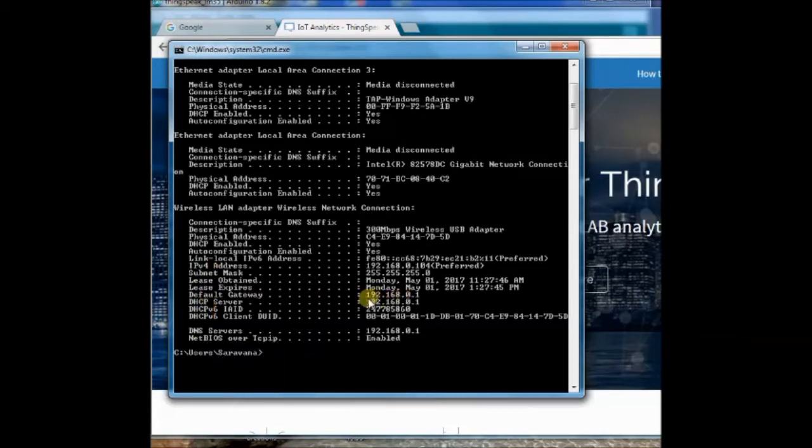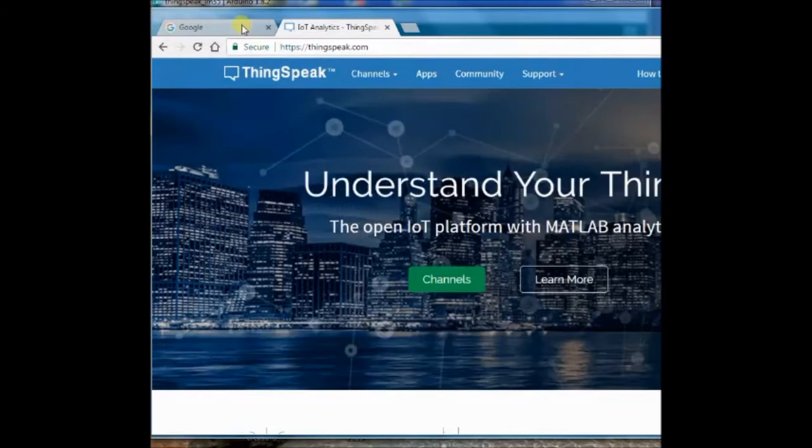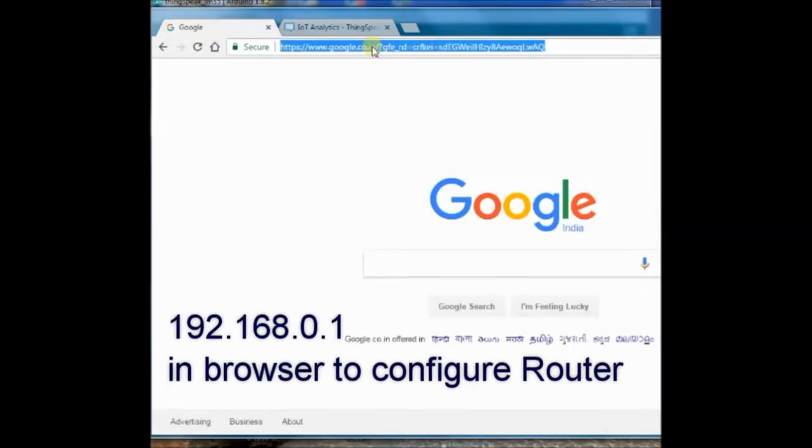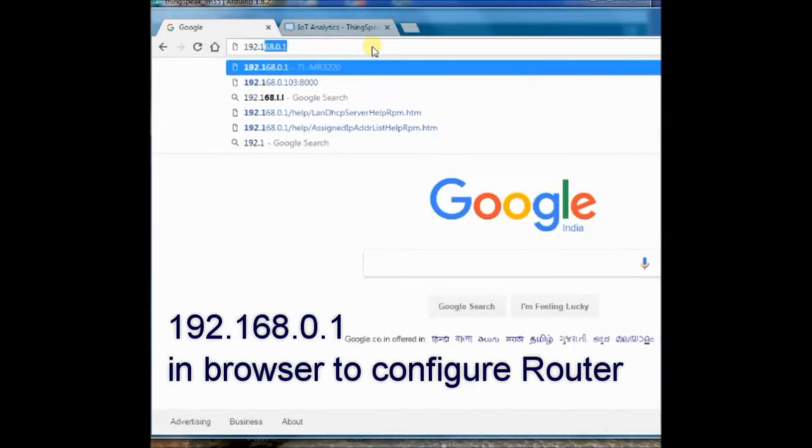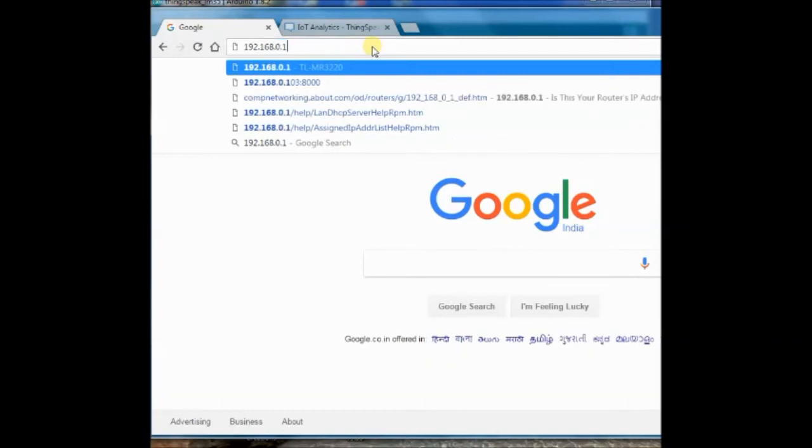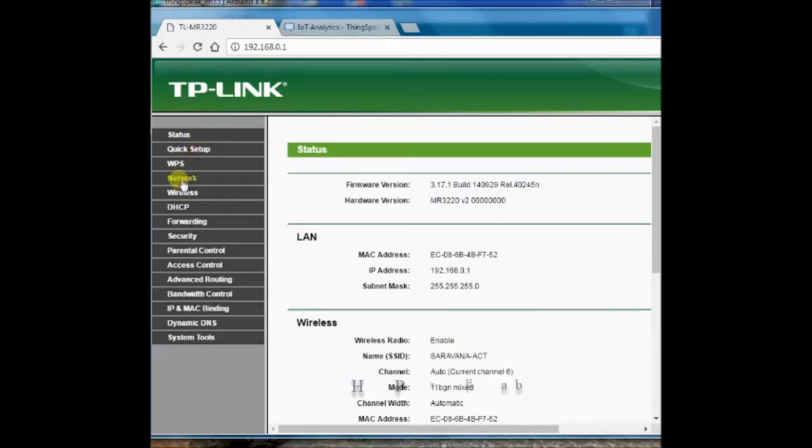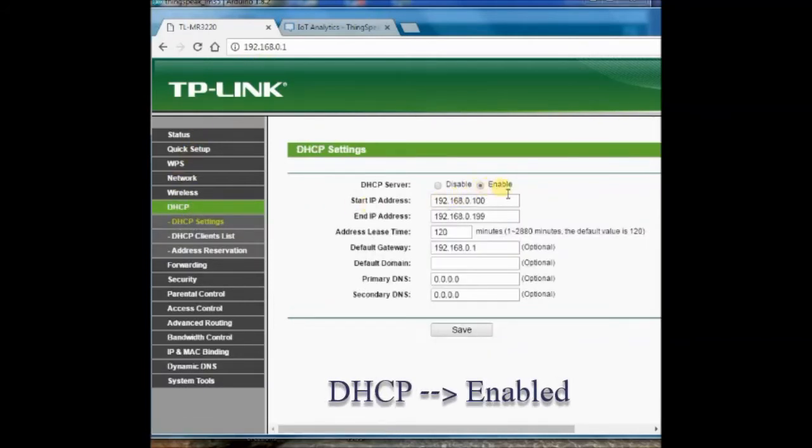Open your browser and type in 192.168.0.1, this is the gateway IP of the router. Provide username and password to access configuration of your router. Mine is TP-Link router, admin is the username as well as the password.